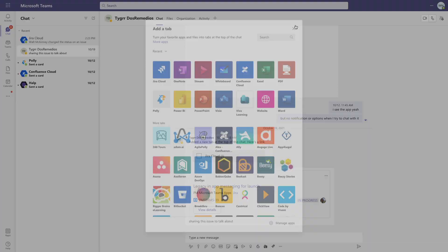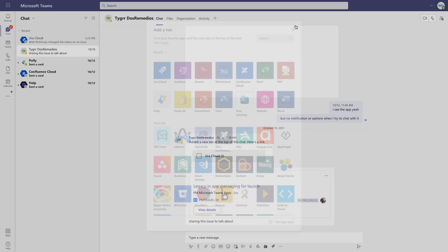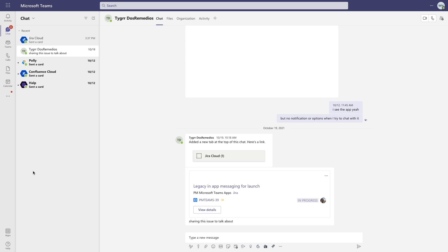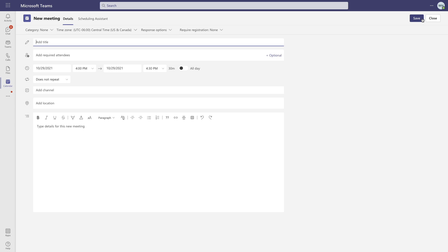Now lastly, adding the Jira app to a calendar event in Teams can help keep relevant issues front and center for your meetings. So we'll just set up a quick meeting here. I'll go ahead and add a title, and then I'll add one of my colleagues here so we can get this sent out.